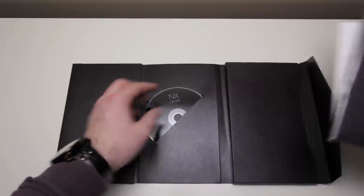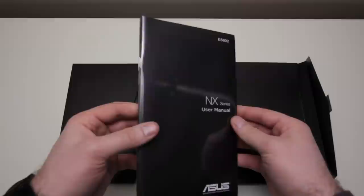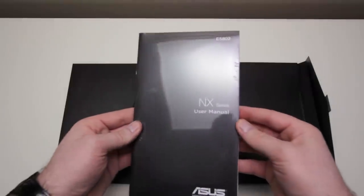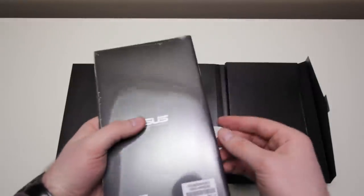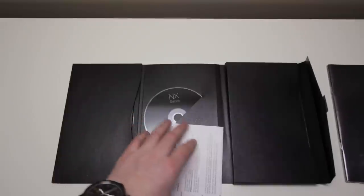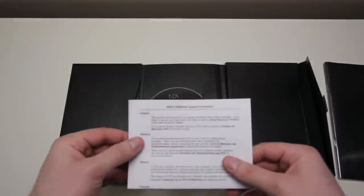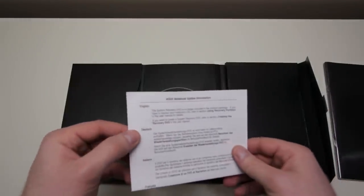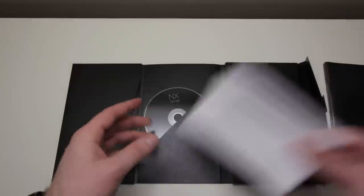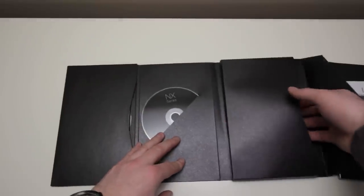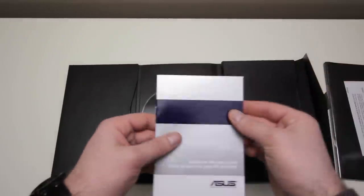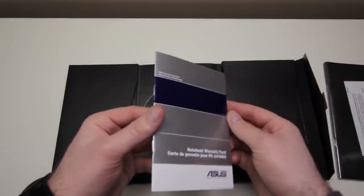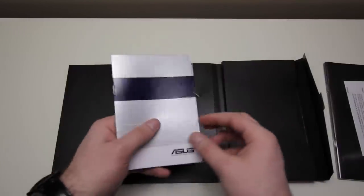Next, we've got our user manual, which feels like it's a little better quality than your average user manual. But I guess that's what we should expect. We've got some more boring documentation, as always. Some safety-related stuff. And the last thing in this pocket is our warranty card, which is less of a card and more of a book.